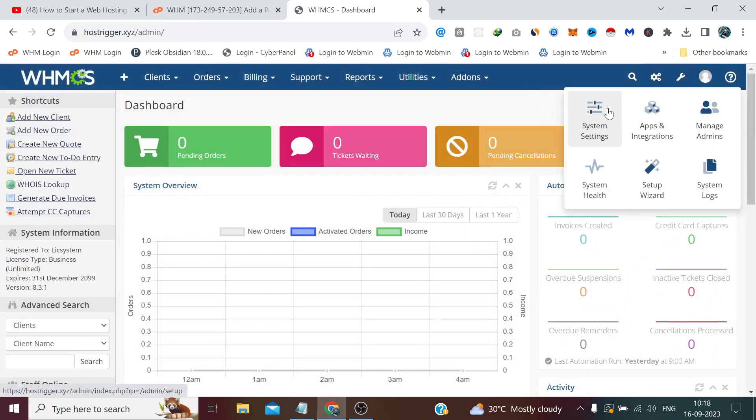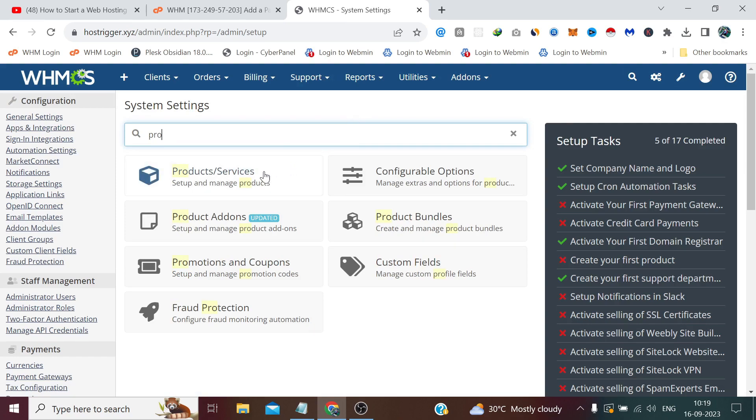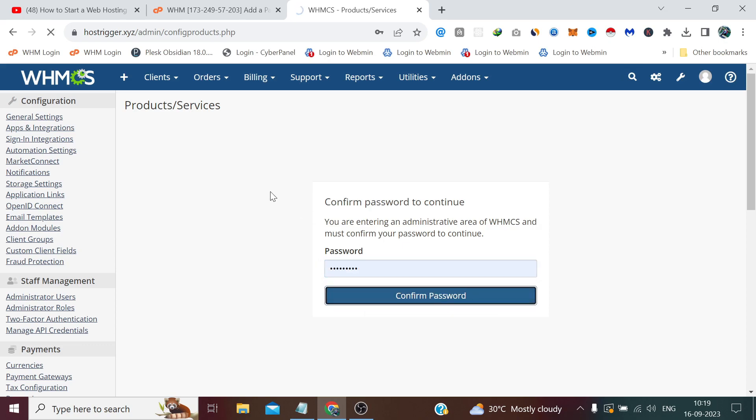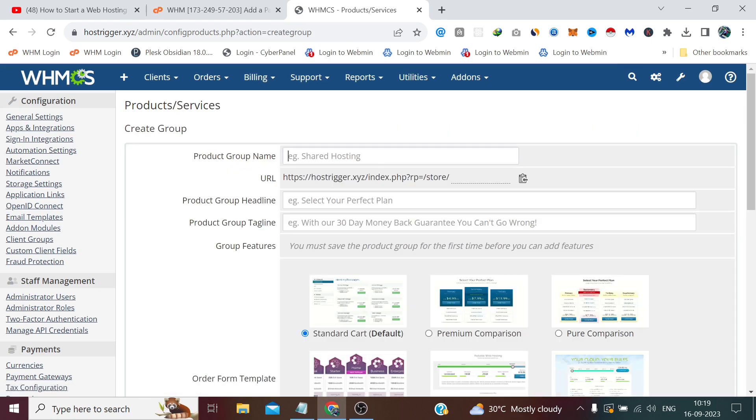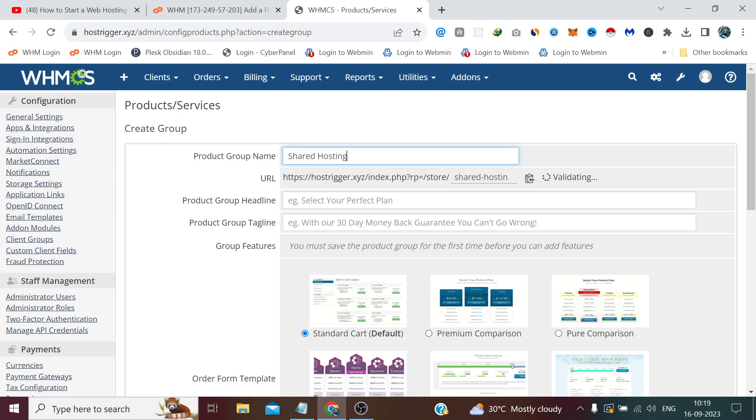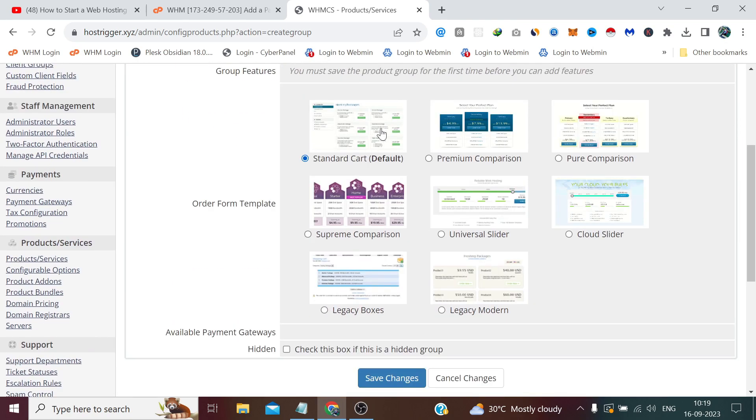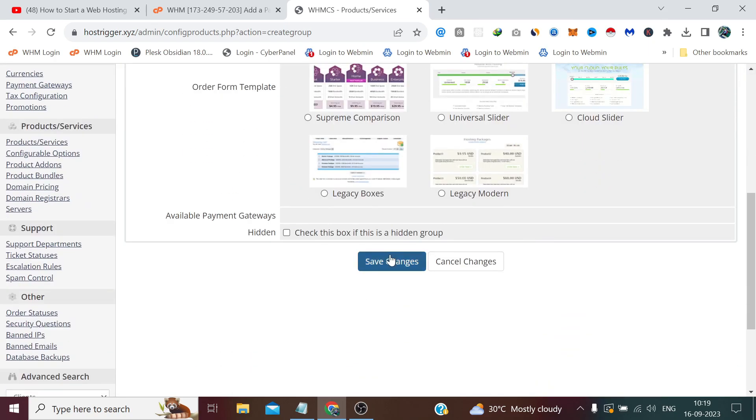Now we are done from WHM and now we need to login to our WHMCS admin panel. And from here we need to go to the System Settings and search 'Product' and click this 'Products and Services.' We need to confirm our admin password once again. Now here we first need to create a new group, and our group name is Shared Hosting. You can also define a headline or a tagline if you wish to write anything. The layout will change in the later videos. Rest of the things like available payment gateways: we currently don't have any payment gateway, that's why it's not showing here. Once we add the payment gateway, it will automatically add it here. But right now, I think it's okay for creating a group, so click 'Save Changes.'